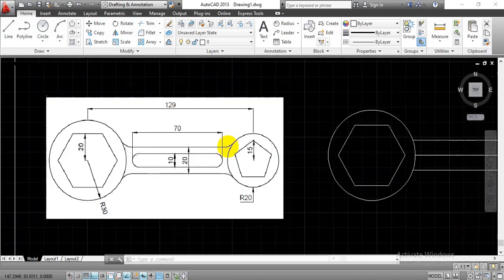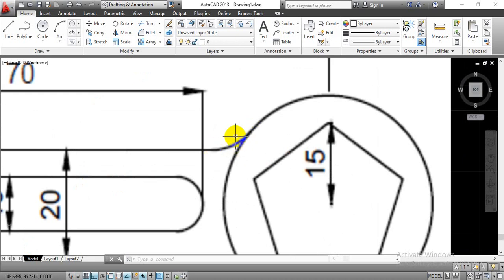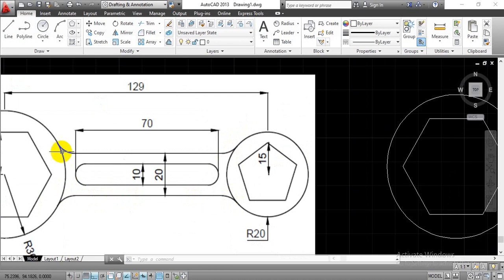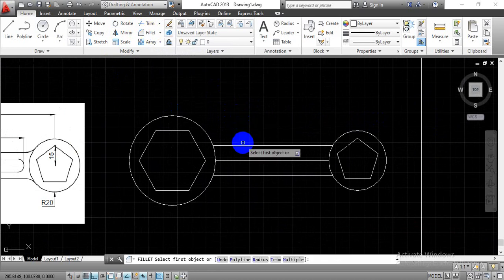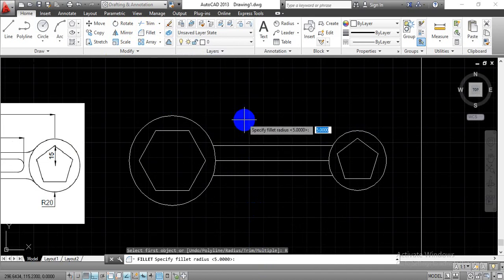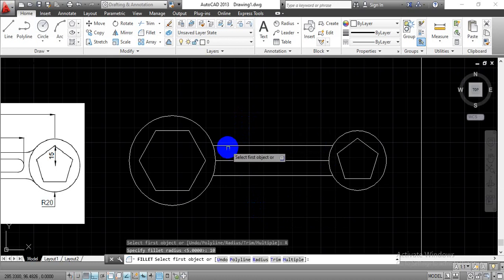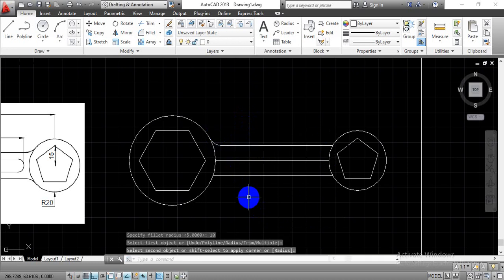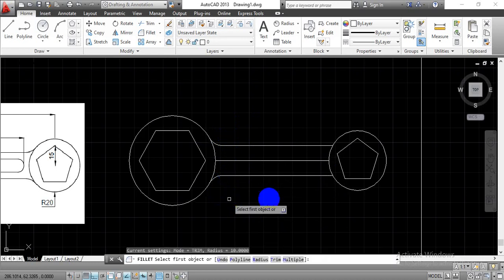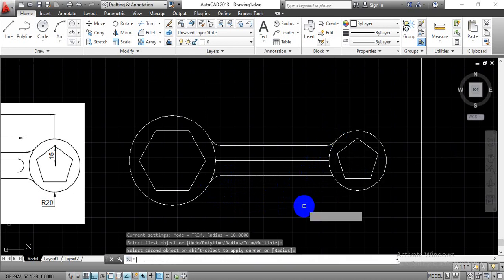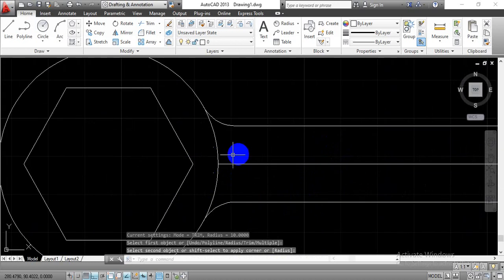Now if you observe carefully, there are radial fillets at the four corners. Go with the Fillet option in the Modify Toolbar. Select the object, go with the radius option, and enter an approximate radial value since the problem did not specify the fillet radius. Select the first and second object to create the fillet line. Press Enter to activate the previous command and repeat for each of the four corners by selecting each pair of lines.